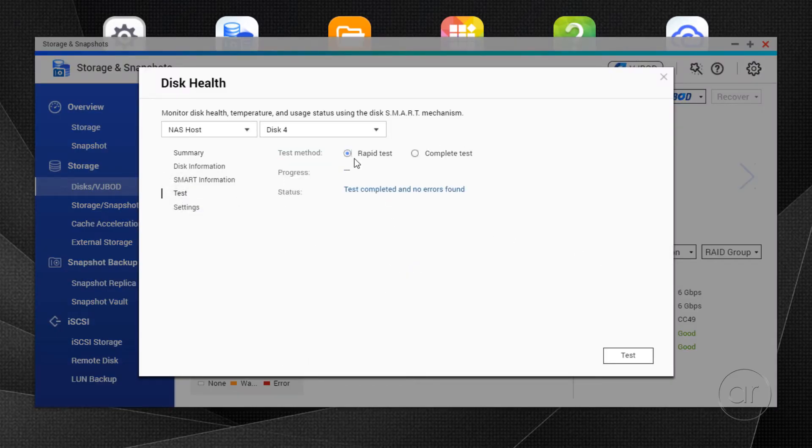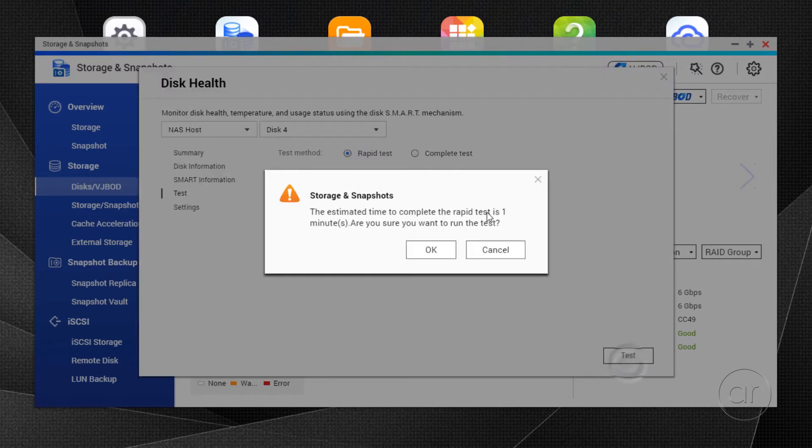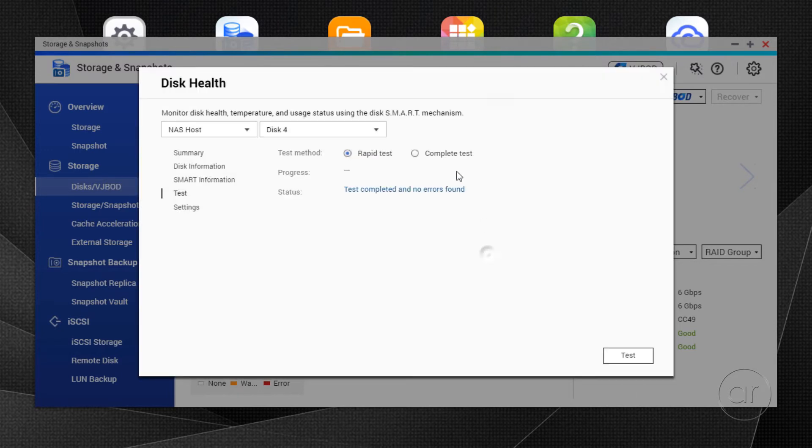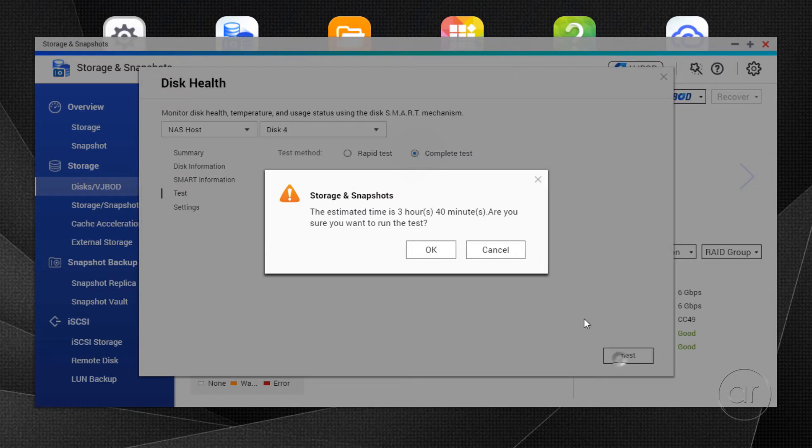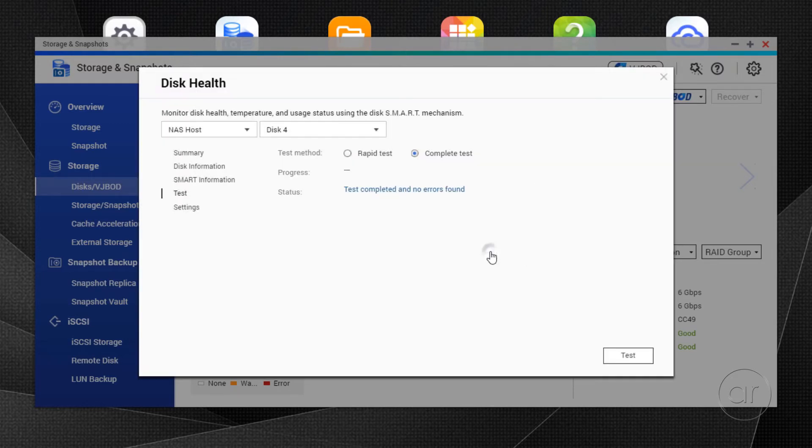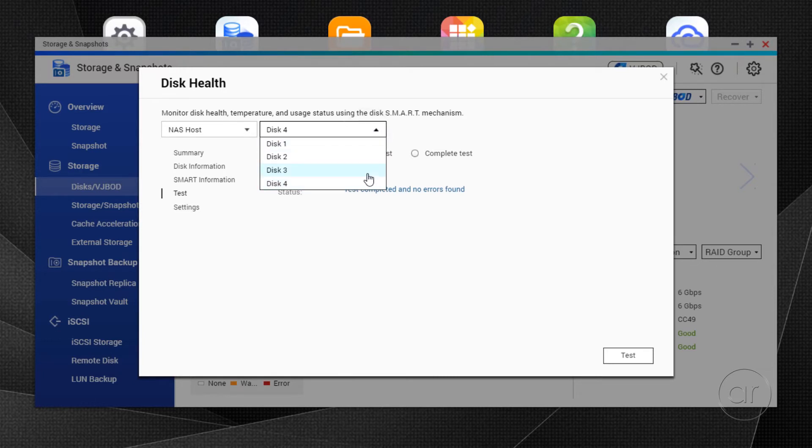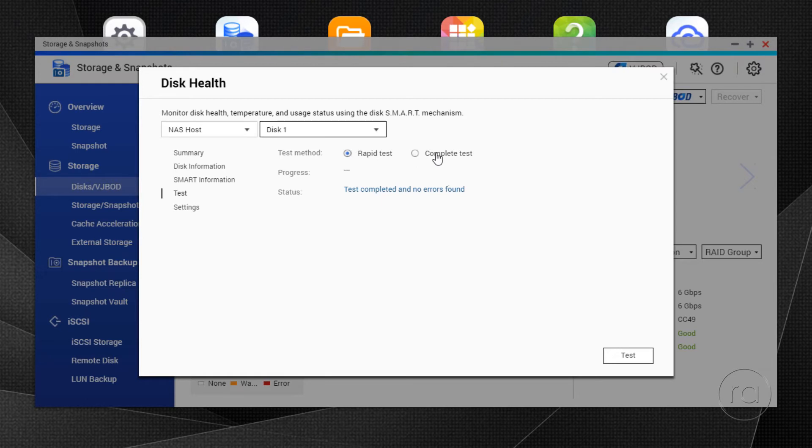QNAP provides a rapid test, which lasts about a minute, and a complete test, which can run for hours. The drop-down allows you to choose which disk you want to test. But these are one-time operations. If you ever want to test your disks again, you'd need to come back to this screen and manually re-perform the tests.